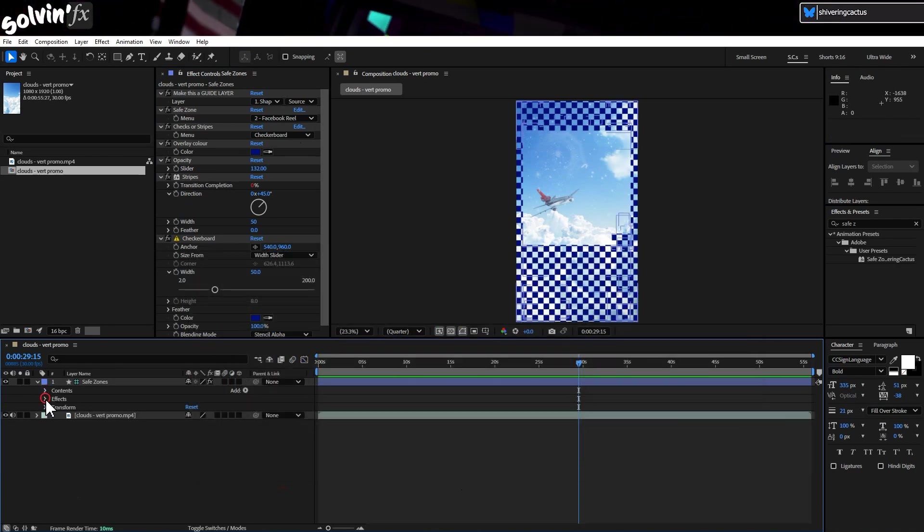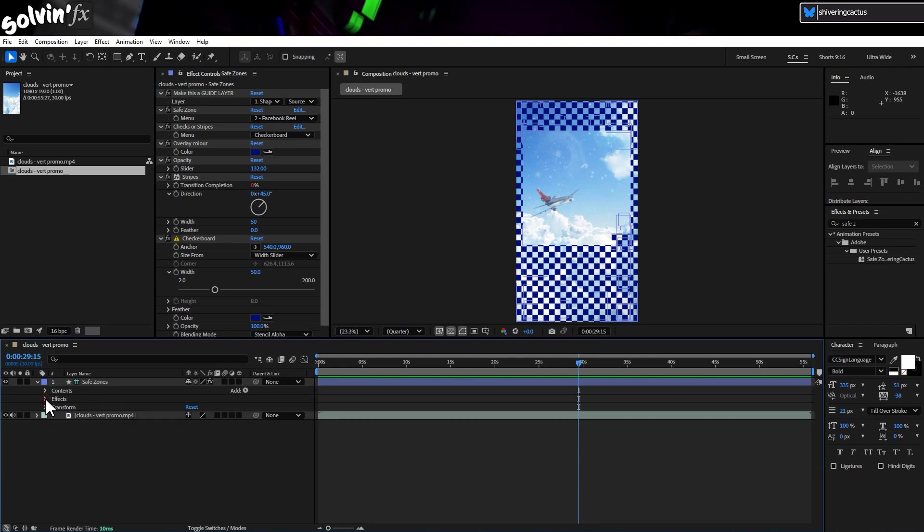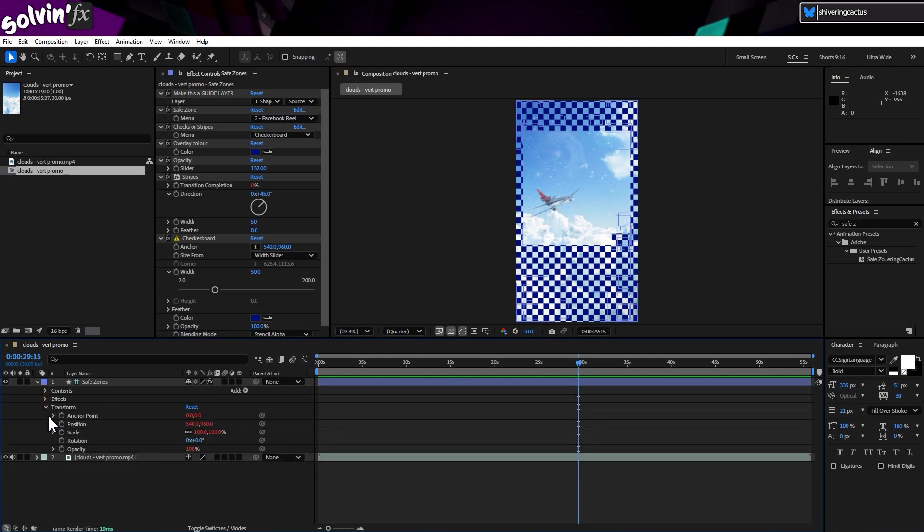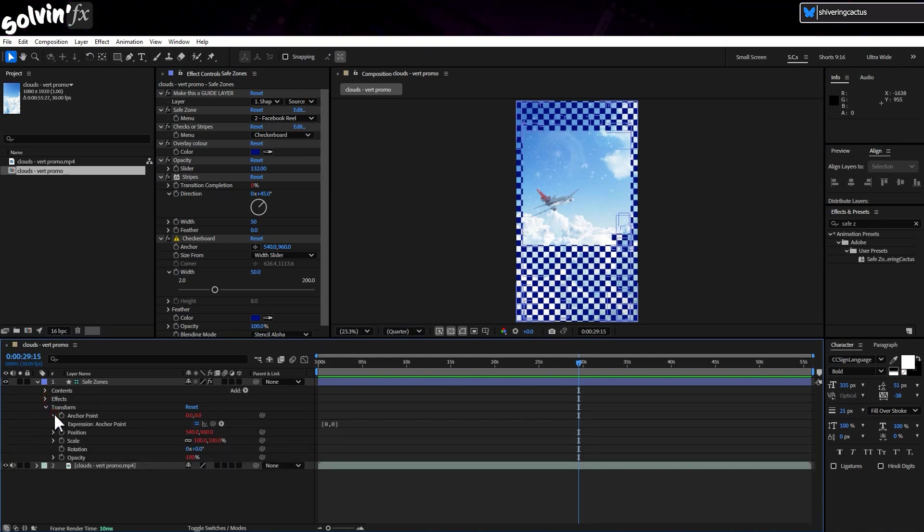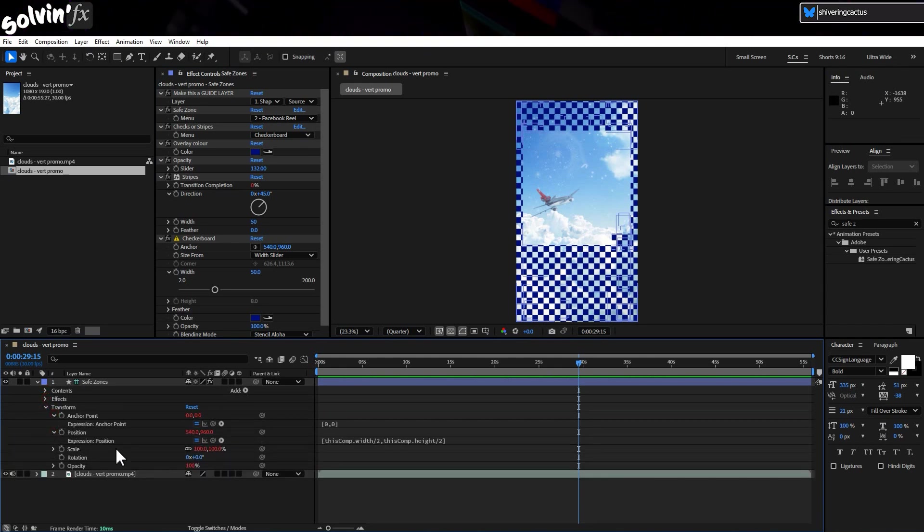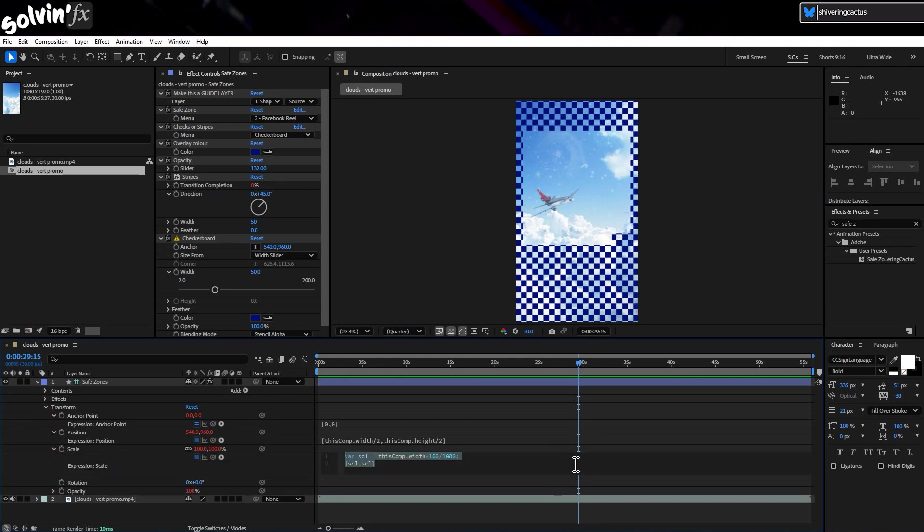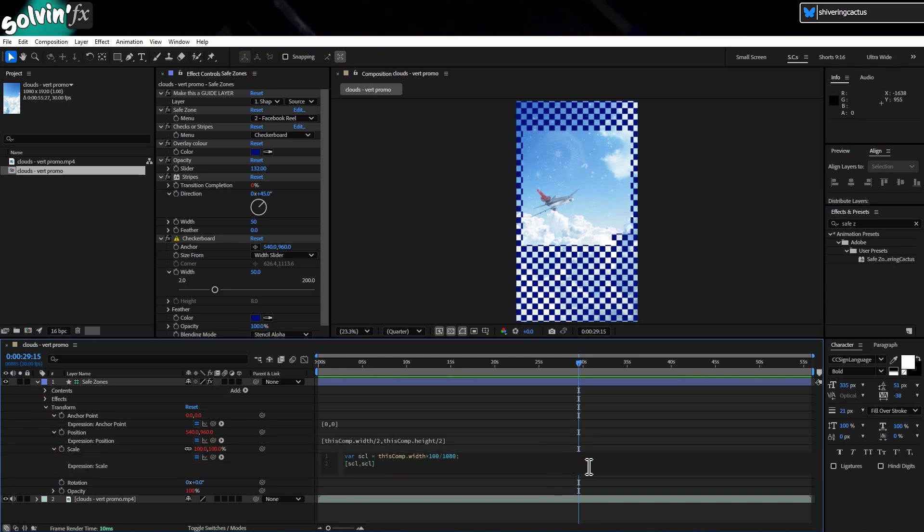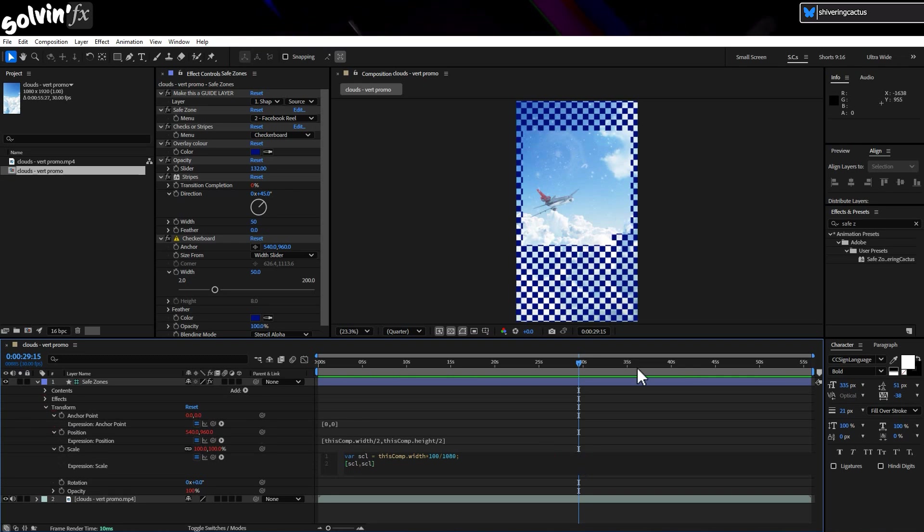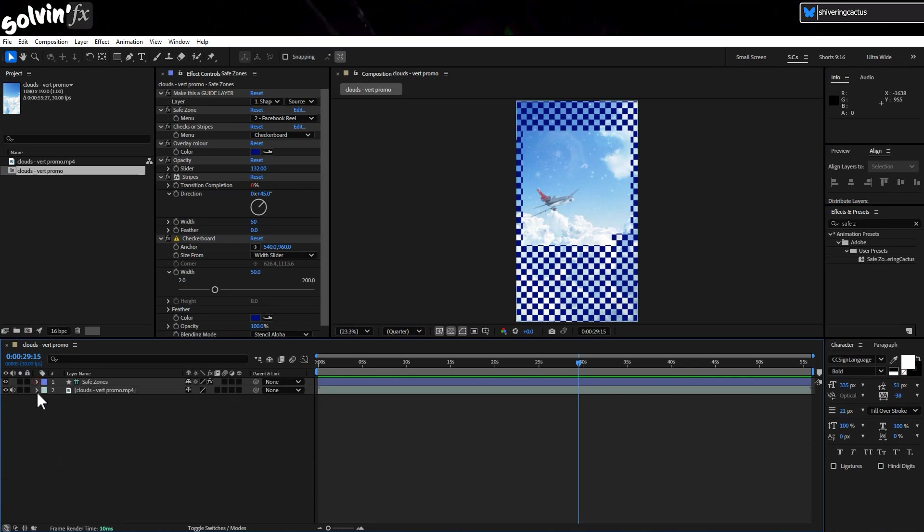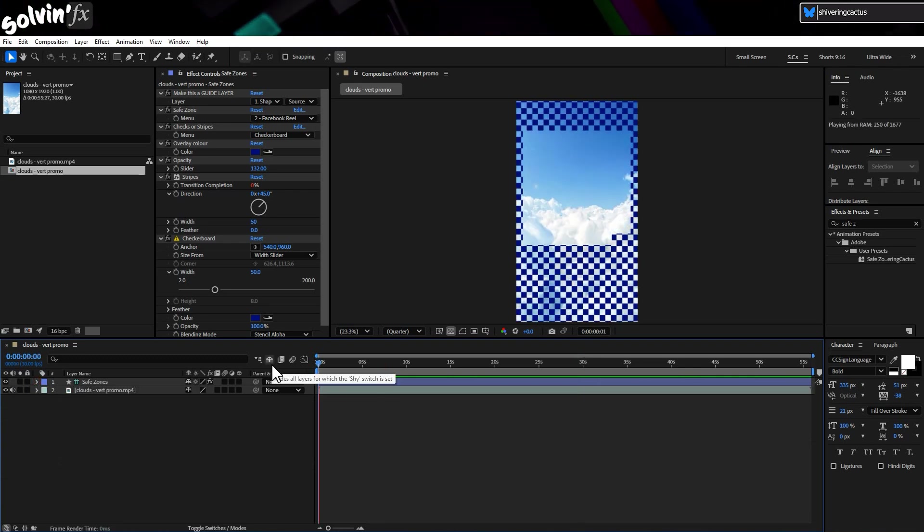Presets go beyond just shape layers and effects. The layer's transform controls can also be saved. So here I've added an expression for the anchor position to be 0-0, top left corner, and position and scale expressions, to ensure that it should scale correctly for 4K vertical videos too. Any scale in fact.